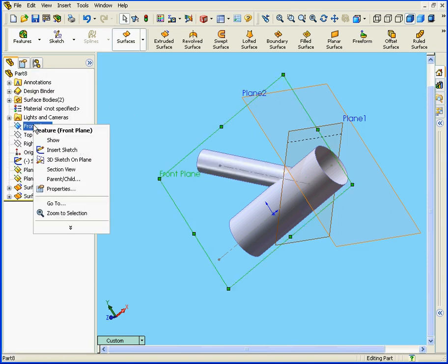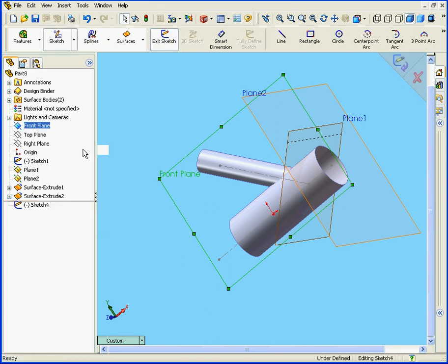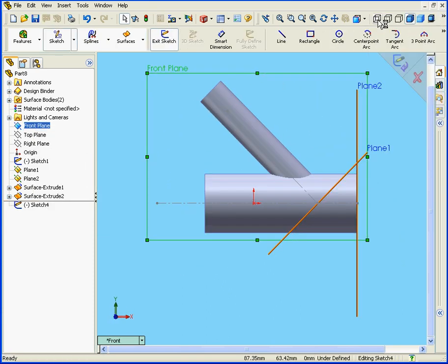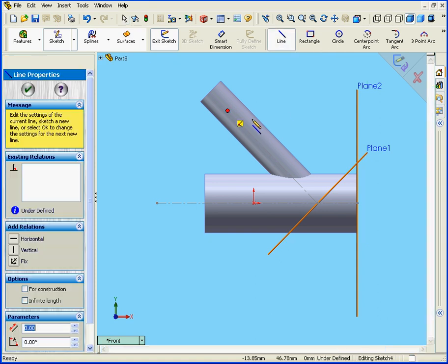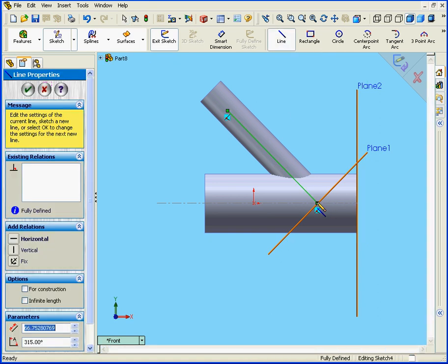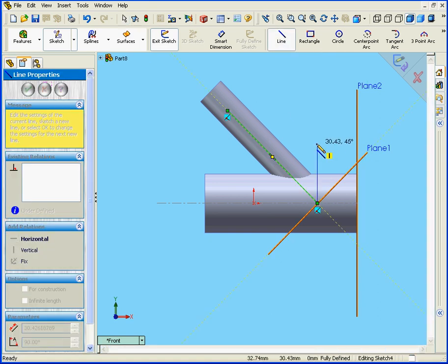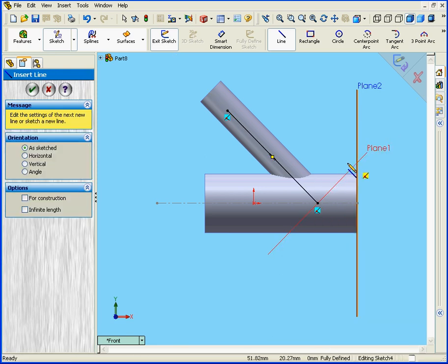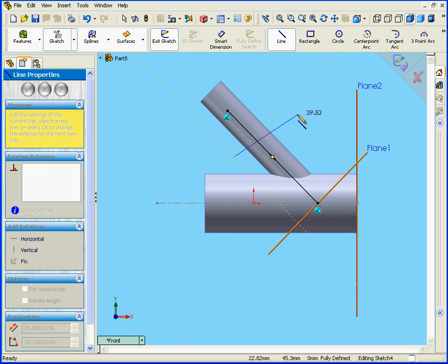Next, let's create another Sketch on the front plane. We right-click and Insert Sketch. Normal to. Select the Line tool. Right-click and chain. And one more line, right here.